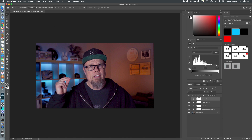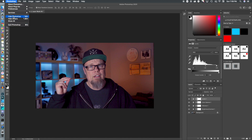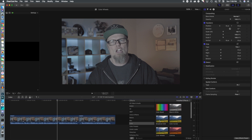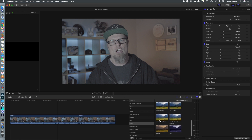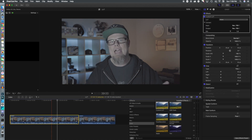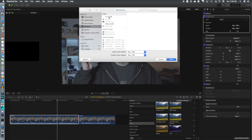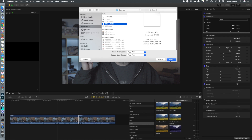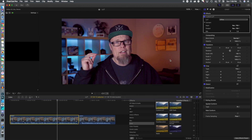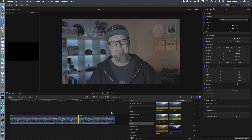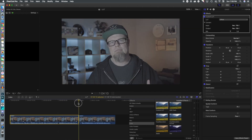Now we're going to jump back over to Final Cut Pro. We go to Color and select Custom LUT to apply it to the clip. Using the drop-down menu we choose Custom LUT. We exported it to the desktop, so all we have to do is import the 'Office' cube we just created — open that and it applies automatically.